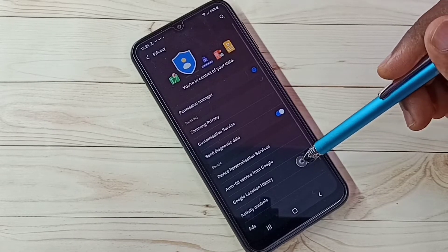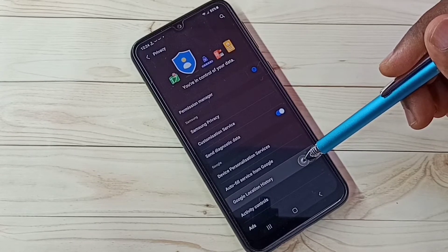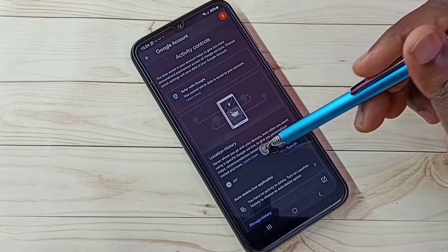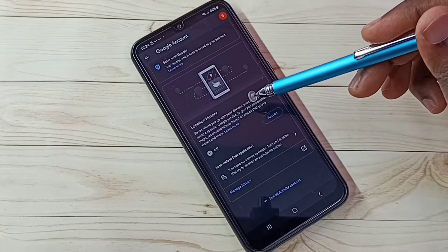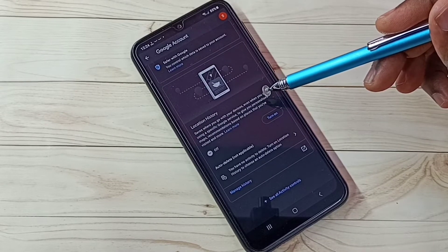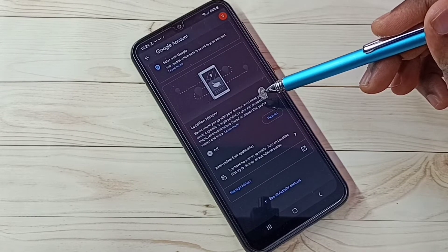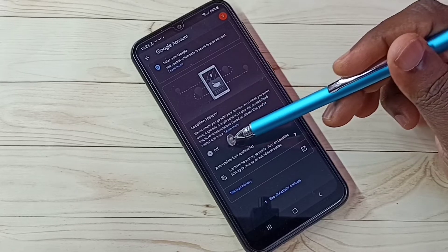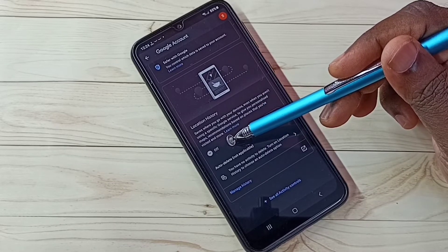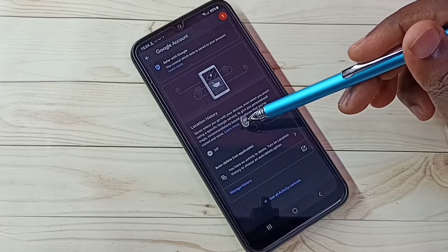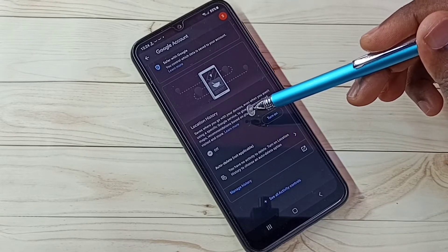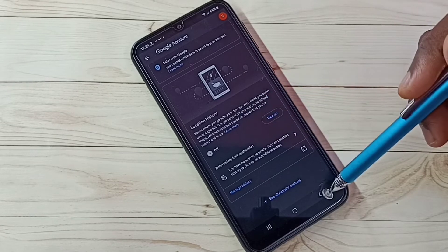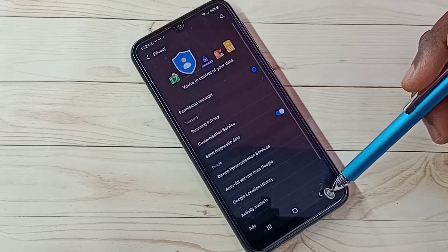Step 2: select Google Location History. We need to turn off Location History. Google uses Location History to show ads, so it's better to turn off this feature. I already turned it off. This way we can block location-based ads. Go back.